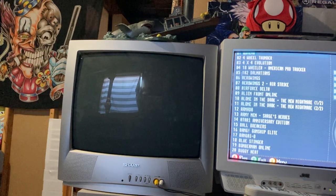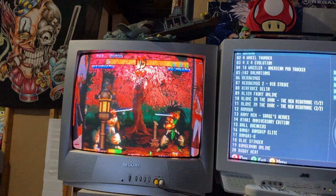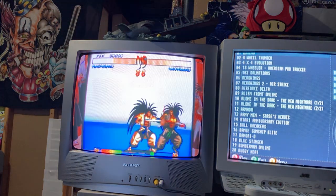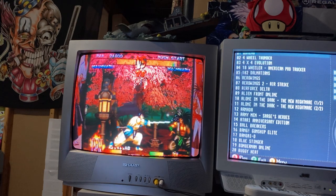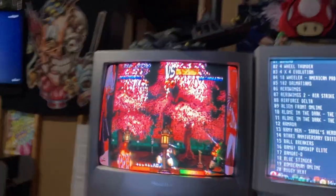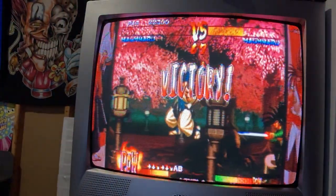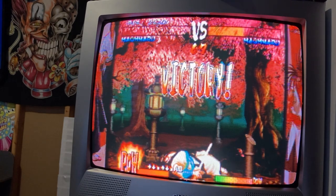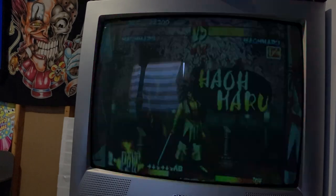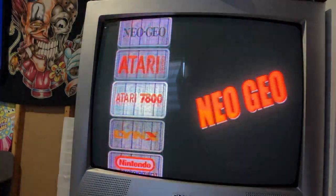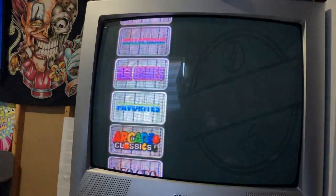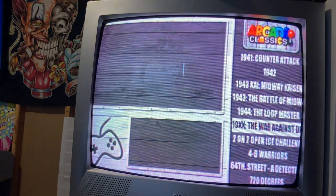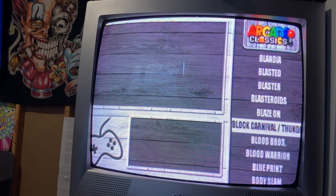Try Samurai Showdown 2 or 3, that one looks the best if you ask me. Then we'll take a look at an arcade game as well. Yeah, just take a look at how good that looks.